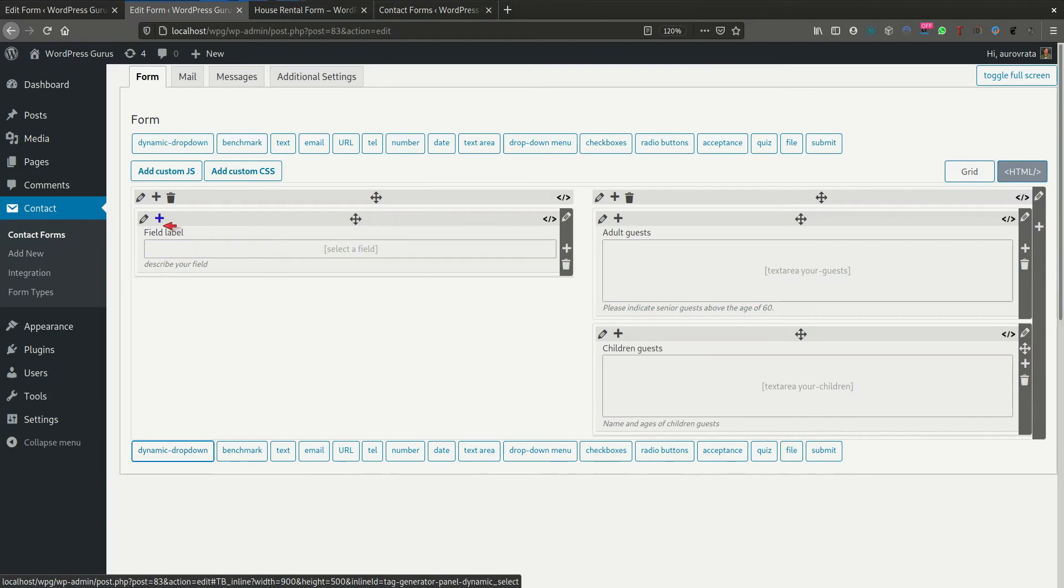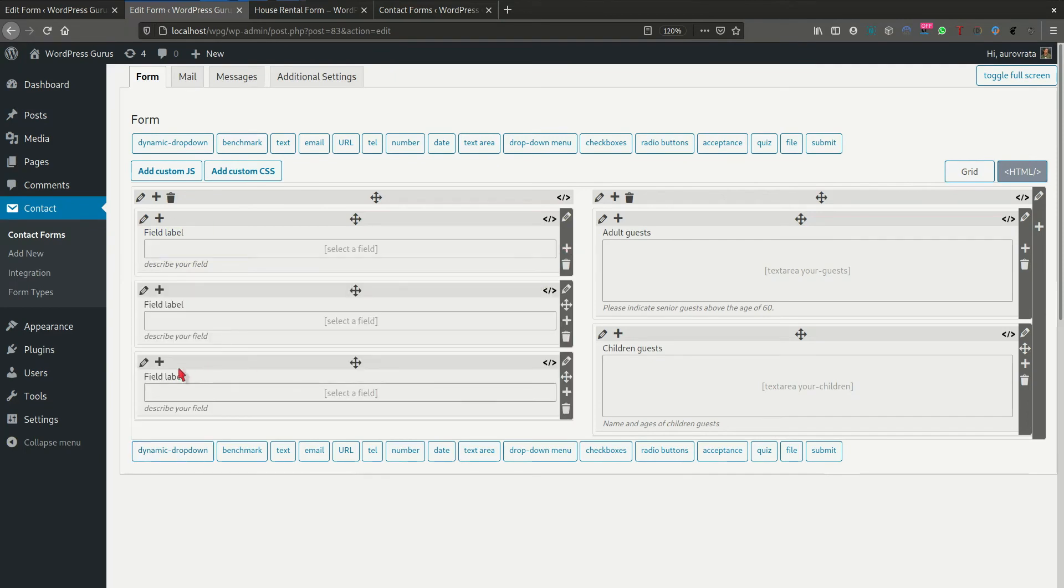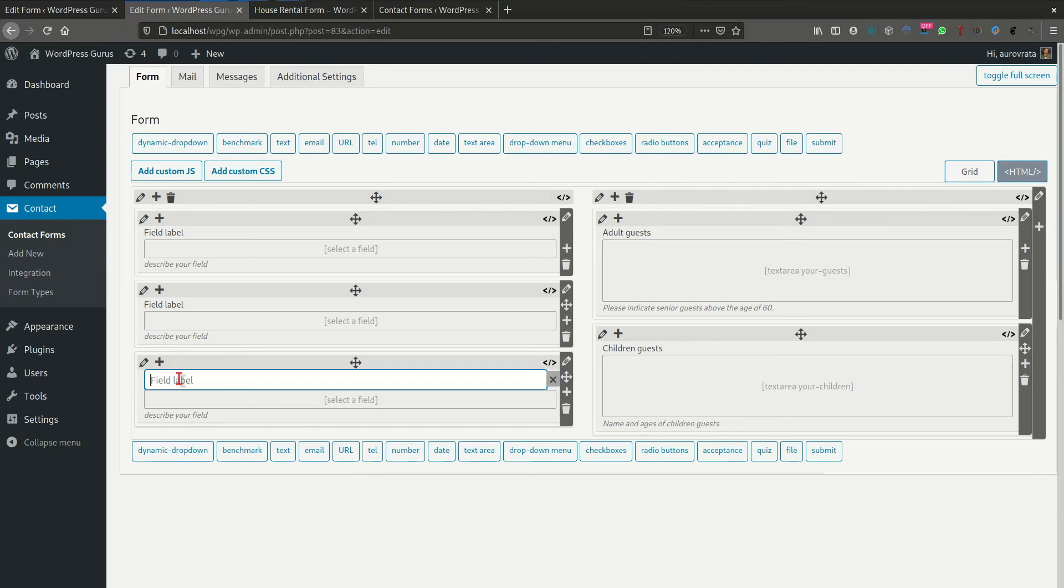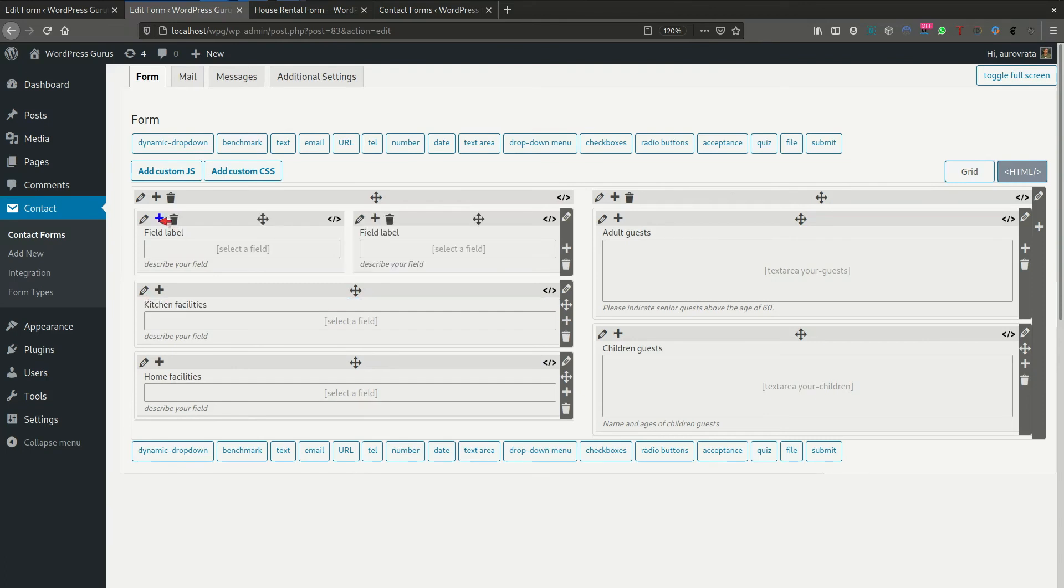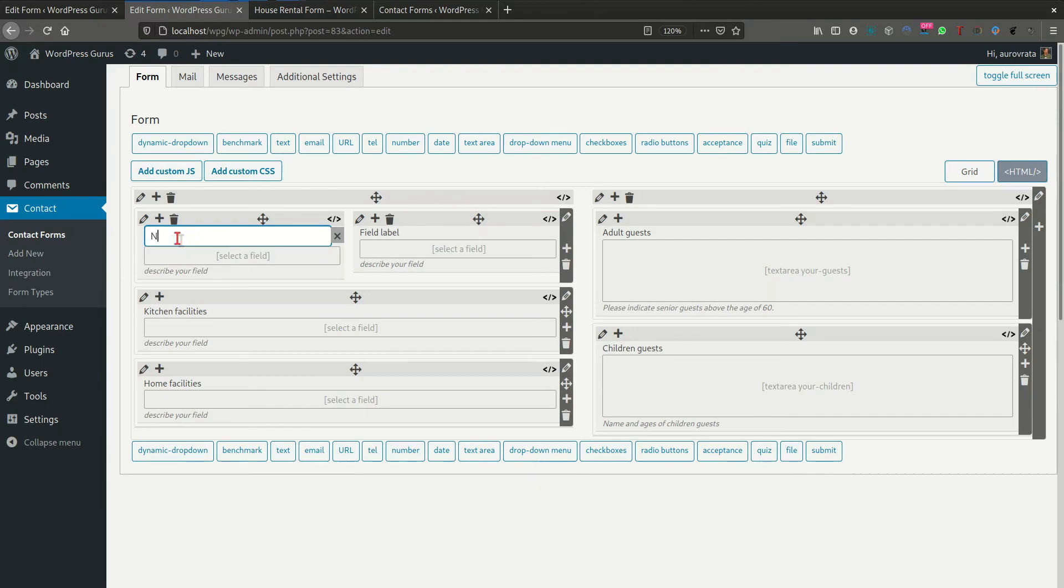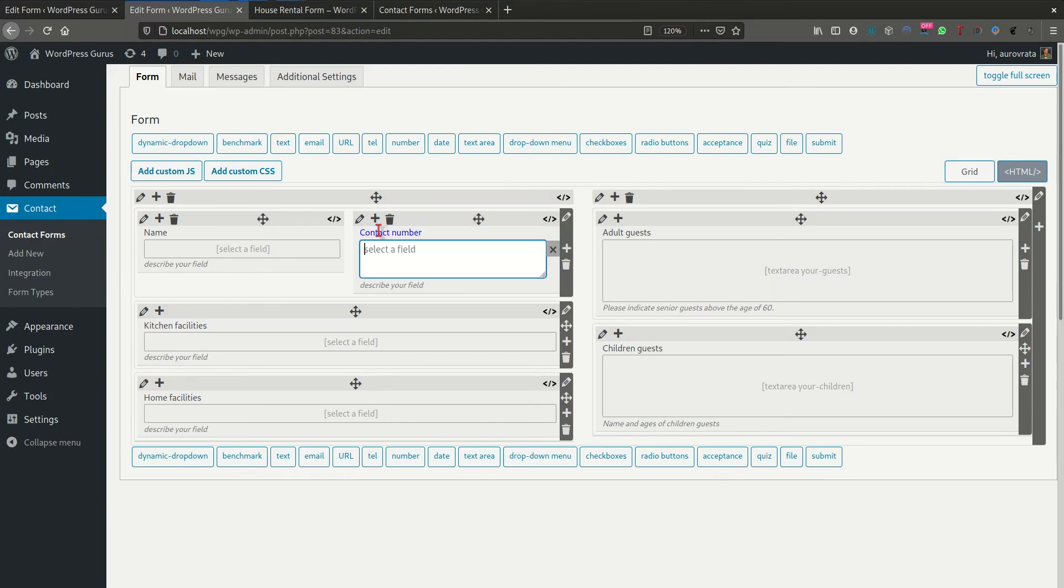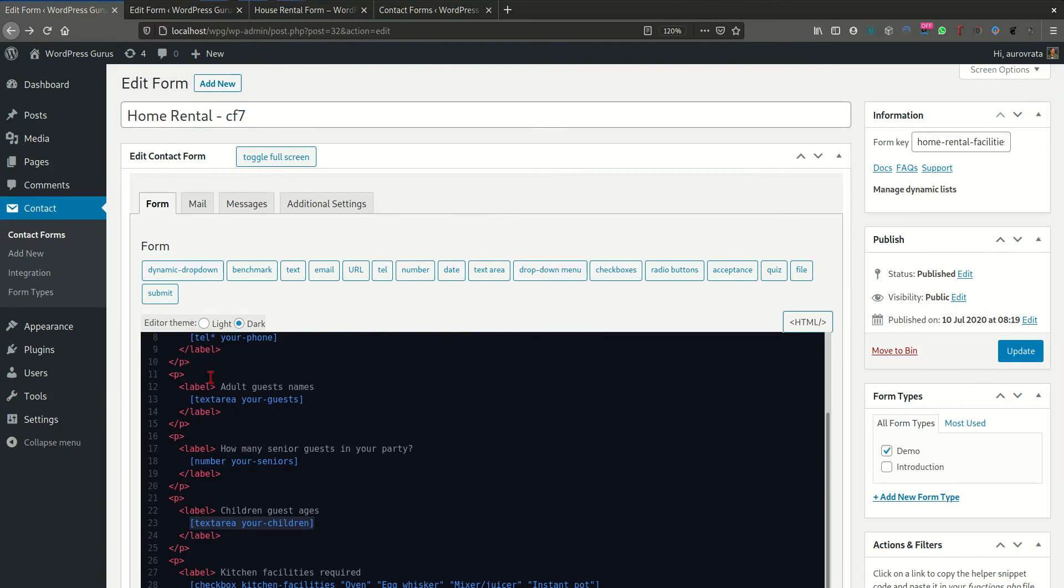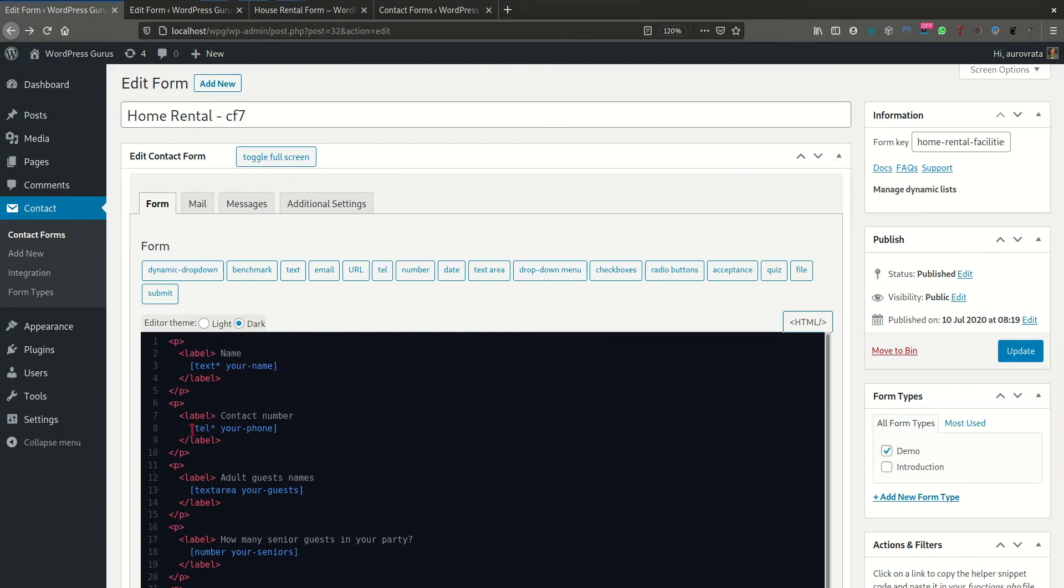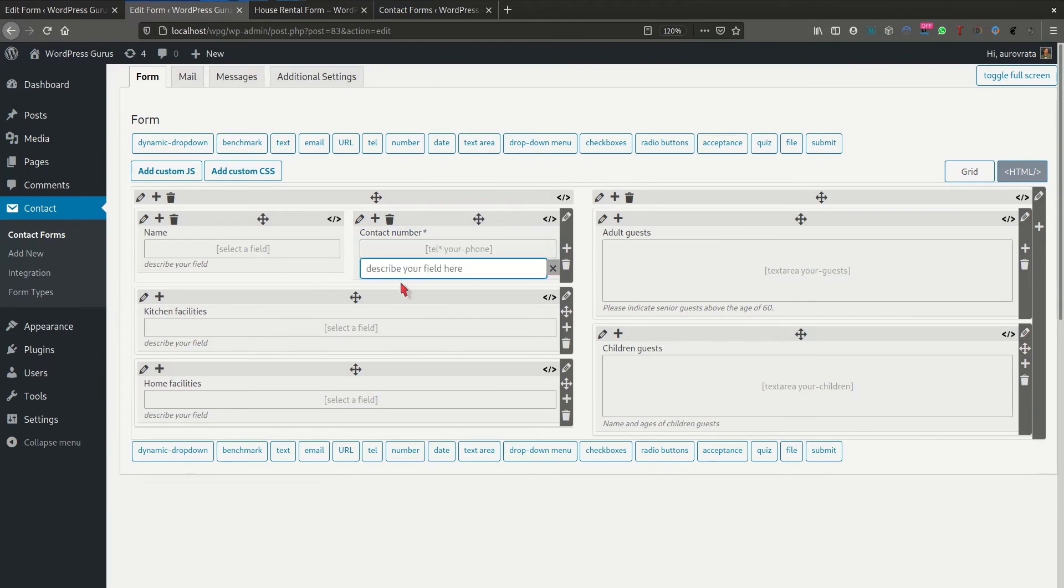Okay. And on this side, we're going to put in, let's do an additional row. So this, here we're going to have the home facilities, here we're going to have the kitchen facilities, and then we're going to split this into two rows. We're going to make that the name, contact number, where is that your phone? There we go.